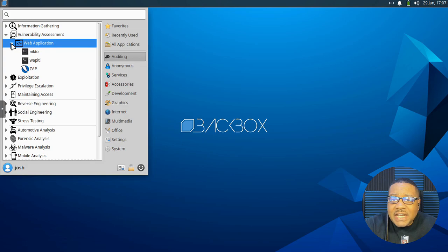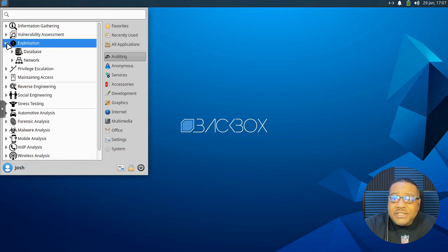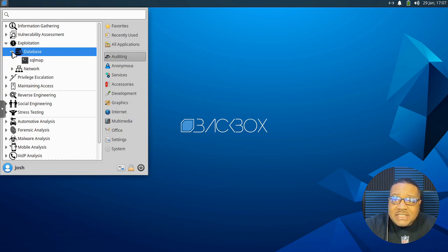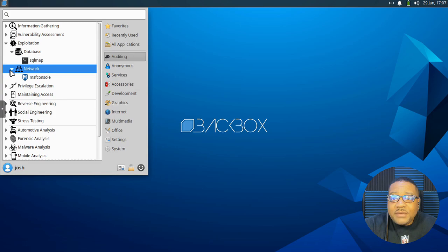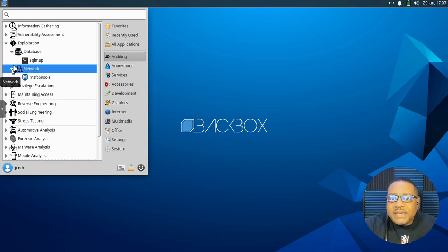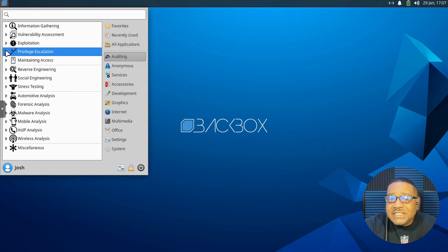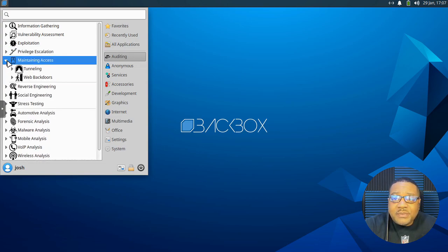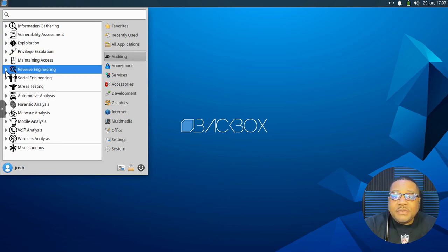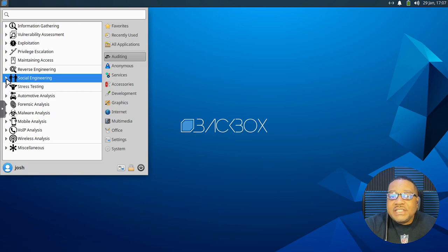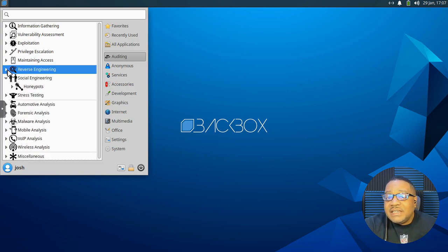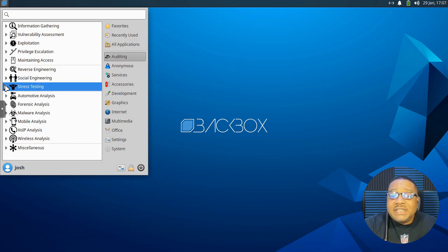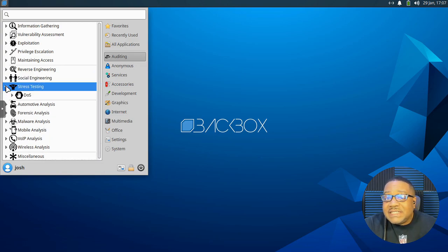And of course you can install whatever you need on here. Exploitation. So database, SQ map, networking. So that's metasploit again. Let's see what else privilege escalation, sniffing, password spoofing, maintaining access or tunneling back doors, all that stuff, reverse engineering, social engineering, honeypots. Yeah, it's pretty much any and everything you need to, in order to do this stuff. Stress testing. So DOS or DOS, automotive analysis. So yeah, they got hacks for a lot of these different new cars that are out there, forensics analysis tools. So you got all that data recovery, disk analysis, file analysis, forensic suite.